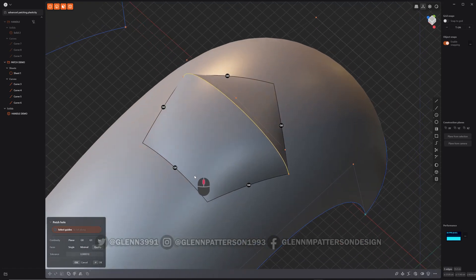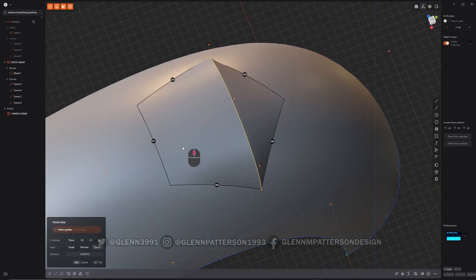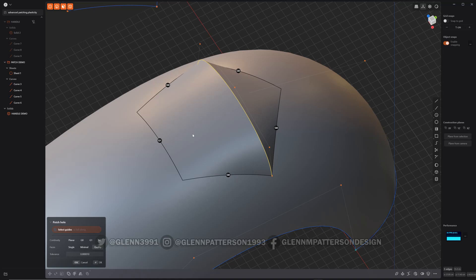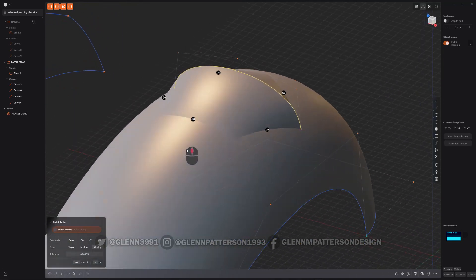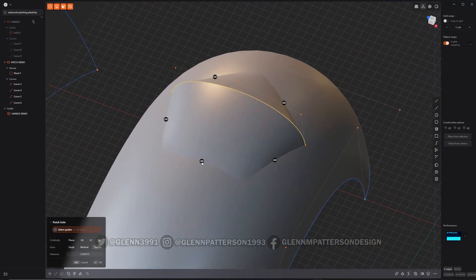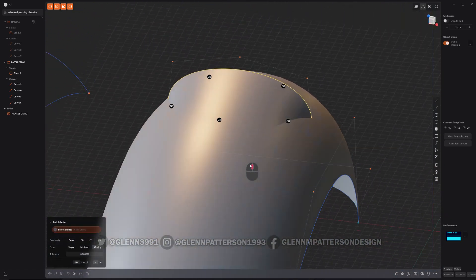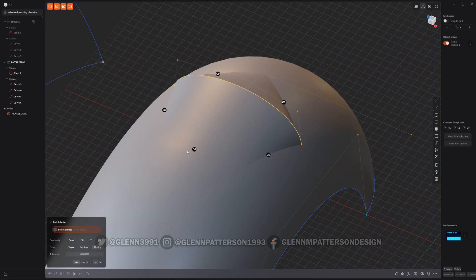The nice thing about this is we can actually individually adjust the continuity. I know this is the one that will let me adjust. Let me get rid of the lines and go back to G0. As you can see, you've got a real sharp transition there in the material. But if I apply it — look at that — super smooth transition. And that's the idea behind the continuity markers.